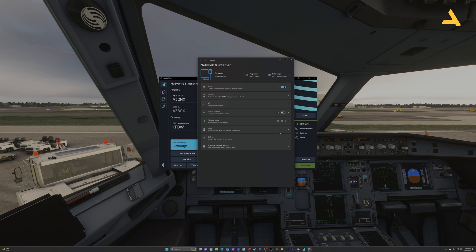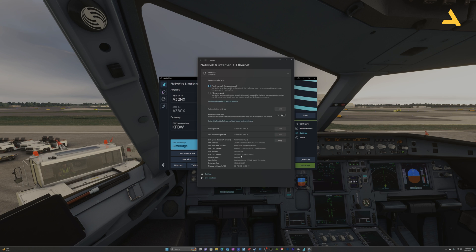I'm using Windows 11, so the interface looks like this. If you're on another version of Windows, go to Settings, then Network and Internet settings, and from there go to Properties. Get the IPv4 address — mine is 192.168.0.86. Once you have that, the rest is a simple procedure.